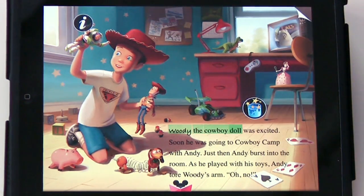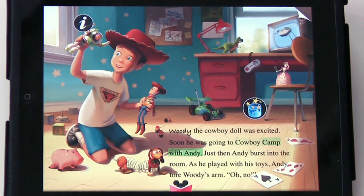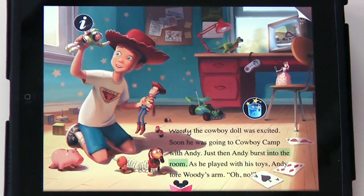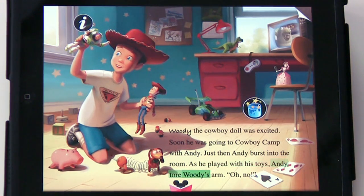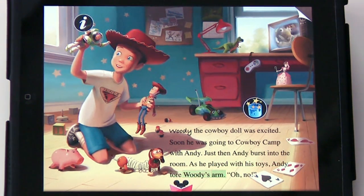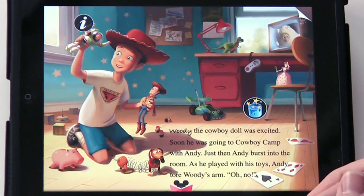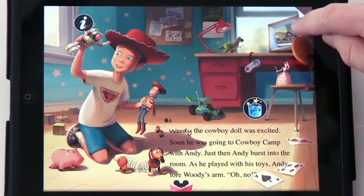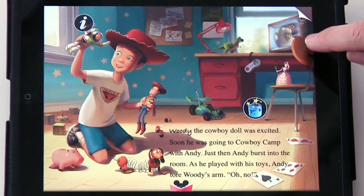Woody the Cowboy Doll was excited. Soon he was going to Cowboy Camp with Andy. Just then Andy burst into the room. As he played with his toys, Andy tore Woody's arm. Oh no. So you have some great clips — they have someone read it, and in the background you see some little animation happening on this little TV.